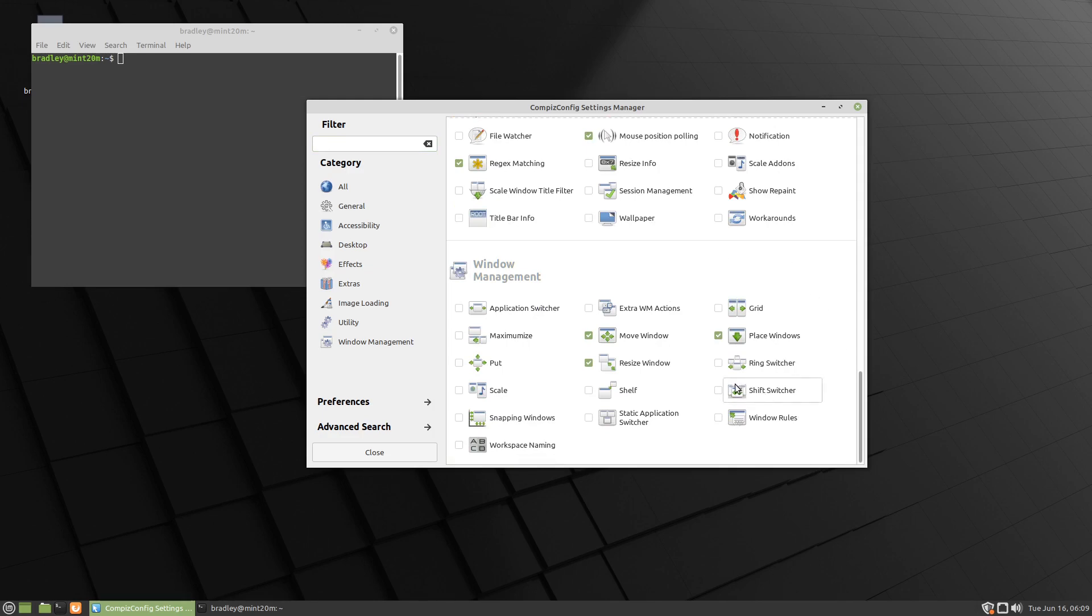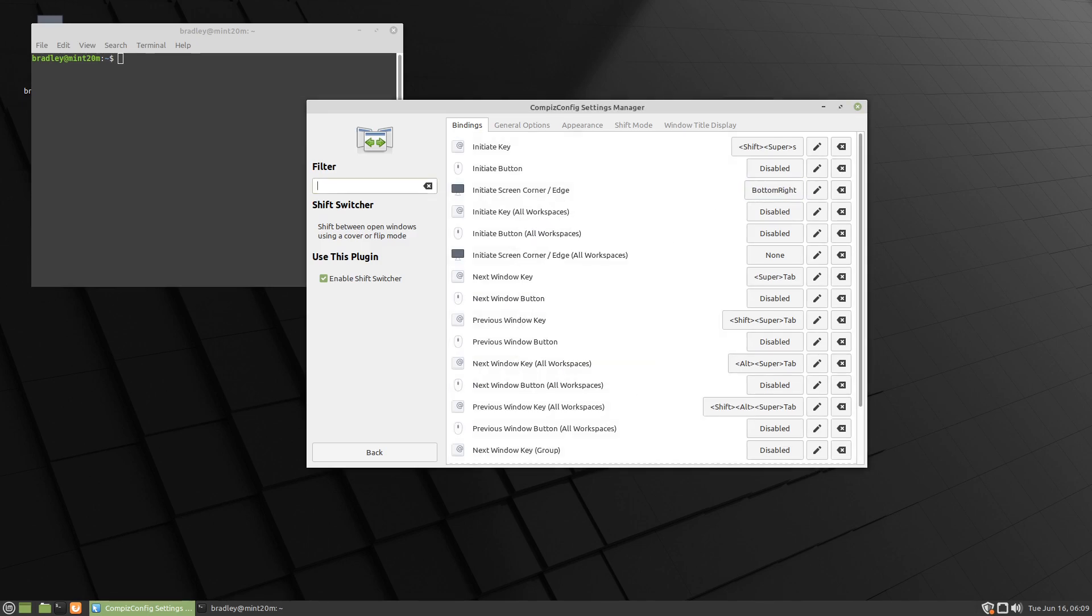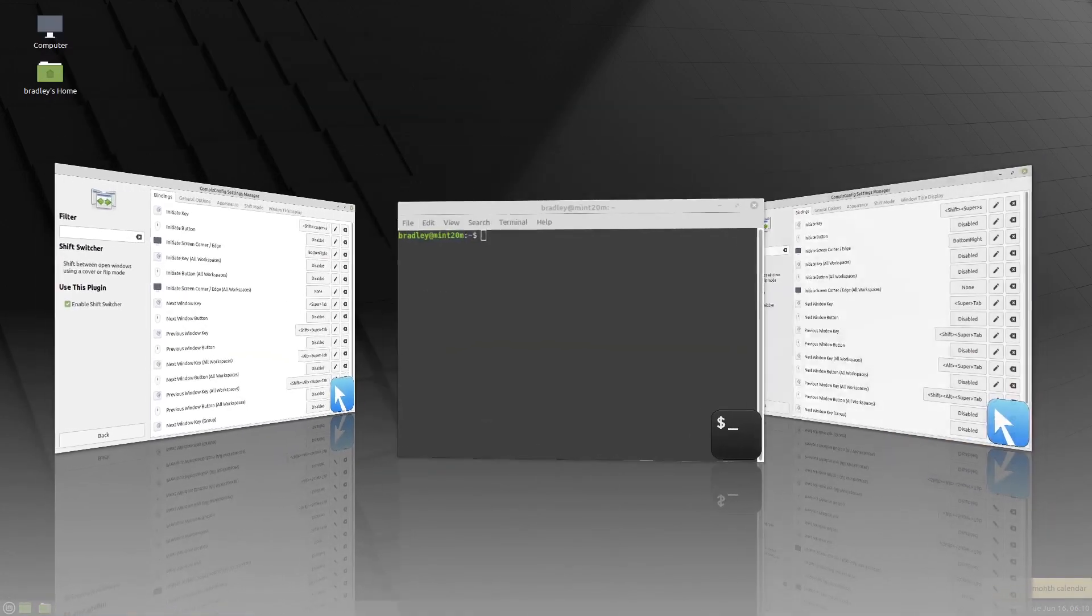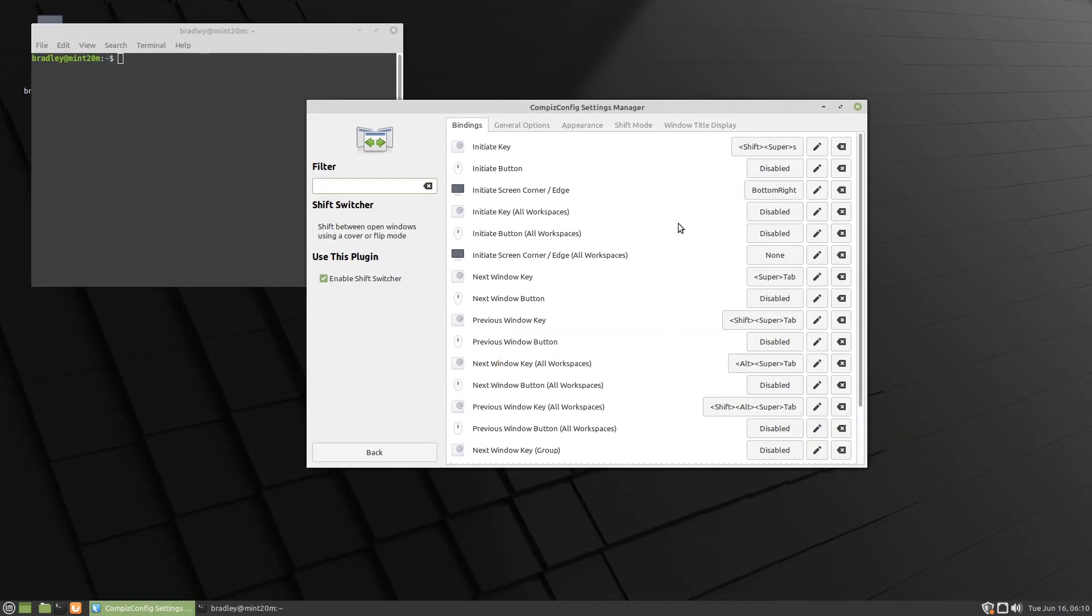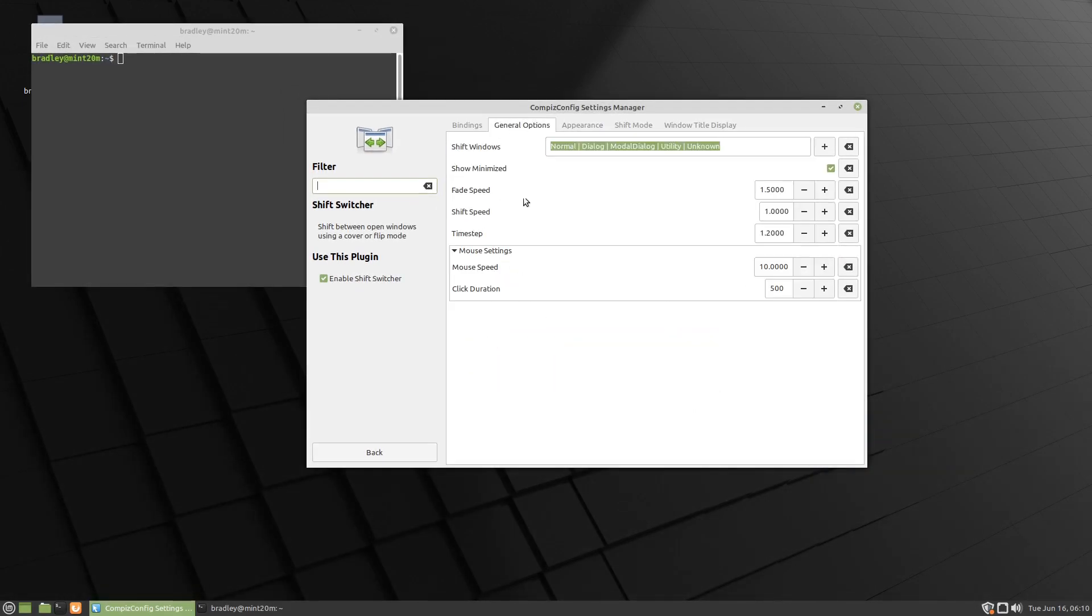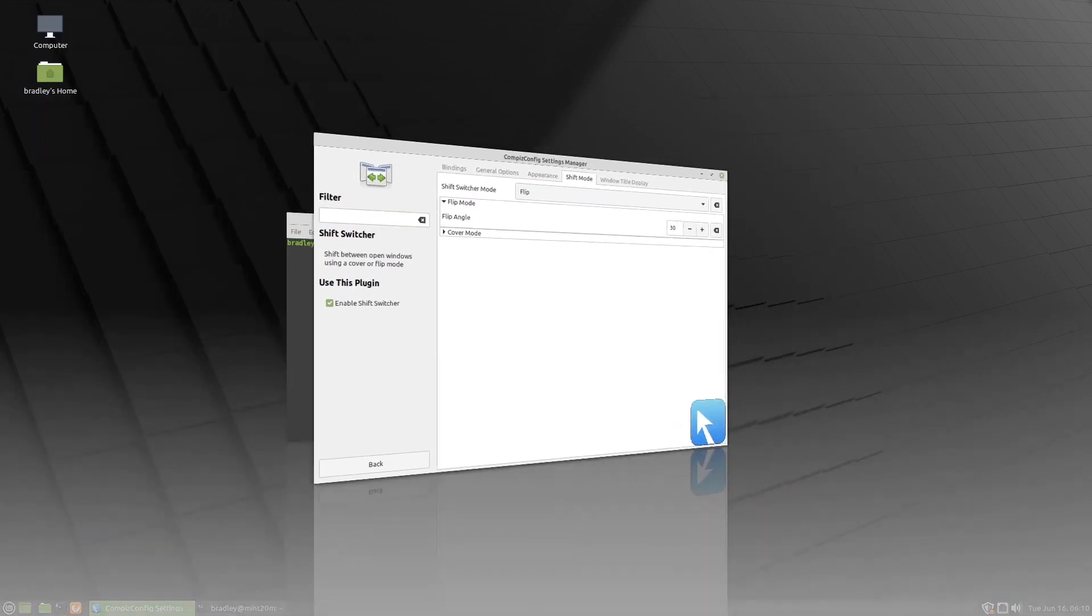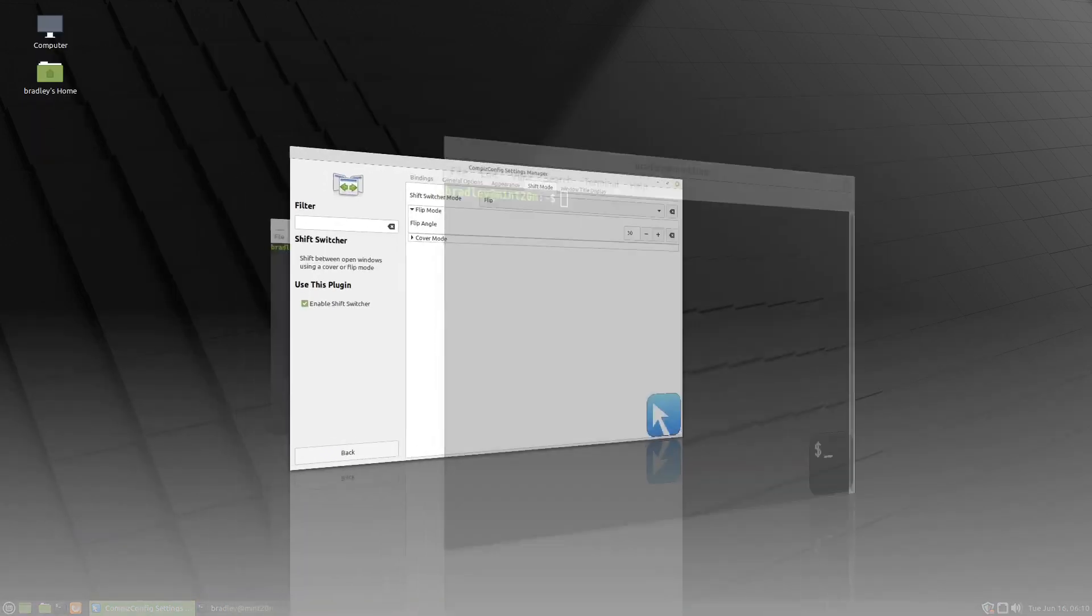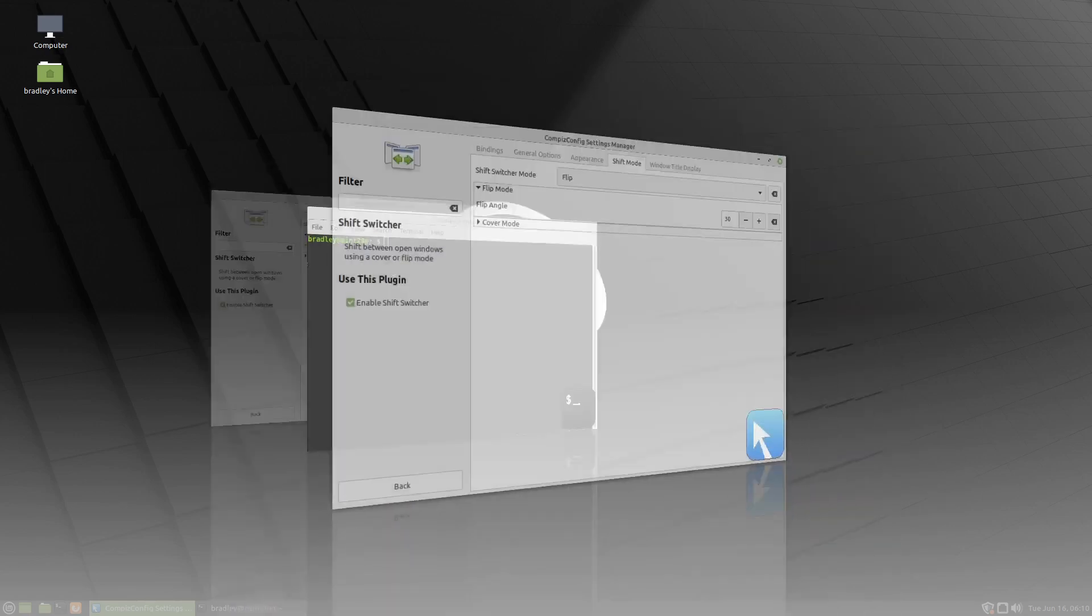The shift switcher - this is another one I quite like, so let's enable the shift switcher. We'll go into the settings, and I'm going to initiate a screen corner edge. Currently on none, I'm going to use the bottom right. Select OK, and now we should get this effect here. As usual, you've got plenty of other options along here. The shift mode is cover - if we go to flip, we'll get a different animation. And all I'm doing is running the mouse into the corner and then rolling the mouse wheel.